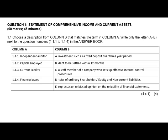The first one, which is 1.1.1 — the term is 'independent auditor.' An independent auditor is an external auditor that comes to check if the company's financial statements are accurate. Because they are independent and external, they don't work for the company — they get paid audit fees, and whatever opinion they express will be unbiased. For 1.1.1, the answer will be E.